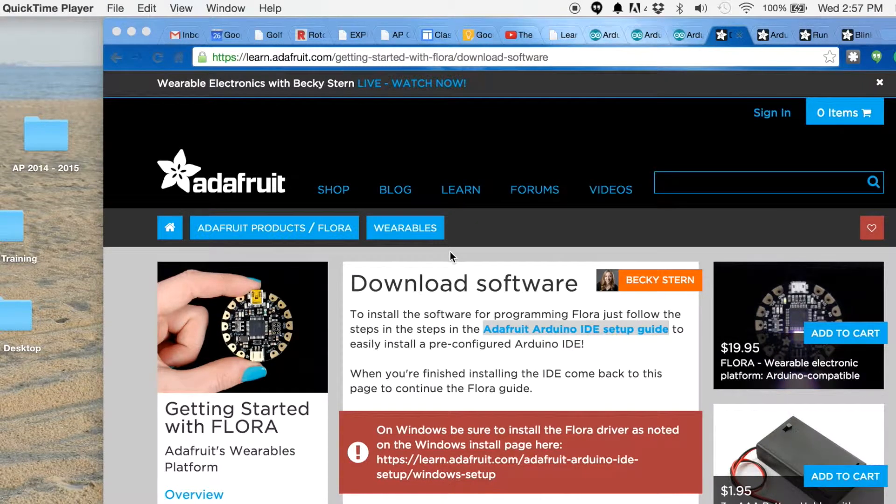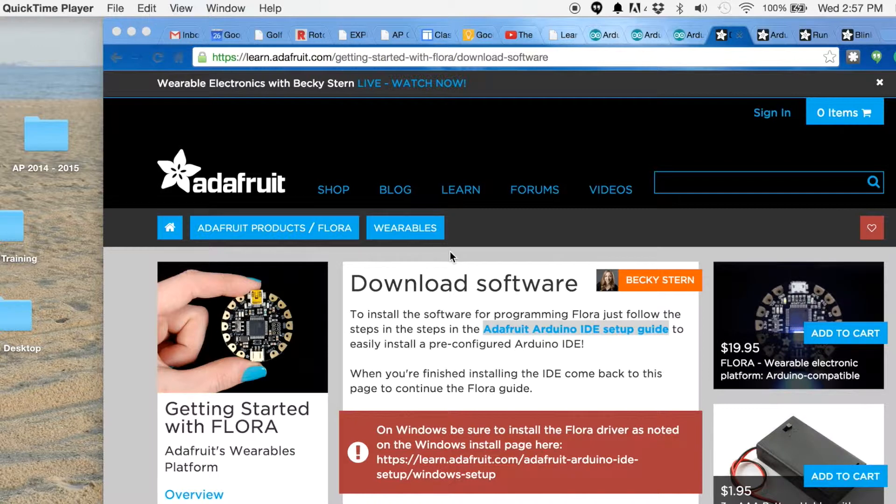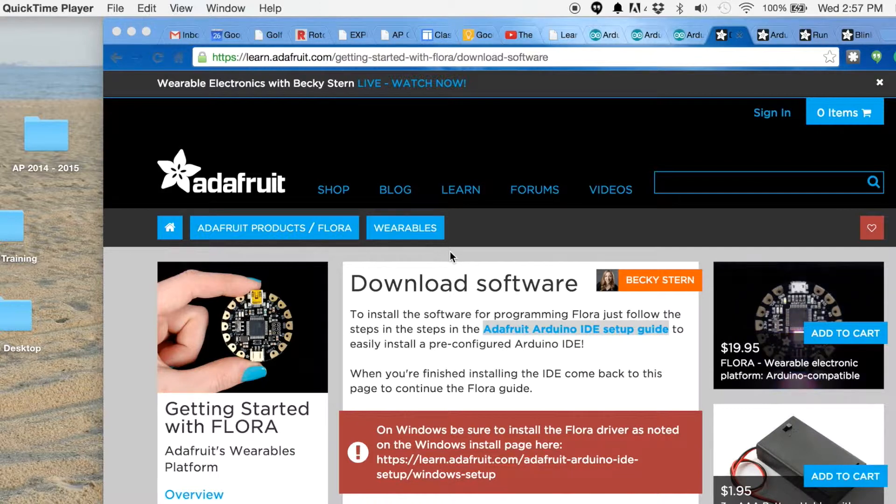In this tutorial we're going to go over the basics of the Adafruit Flora wearable chip, which is very similar to the Lillipad Arduino.